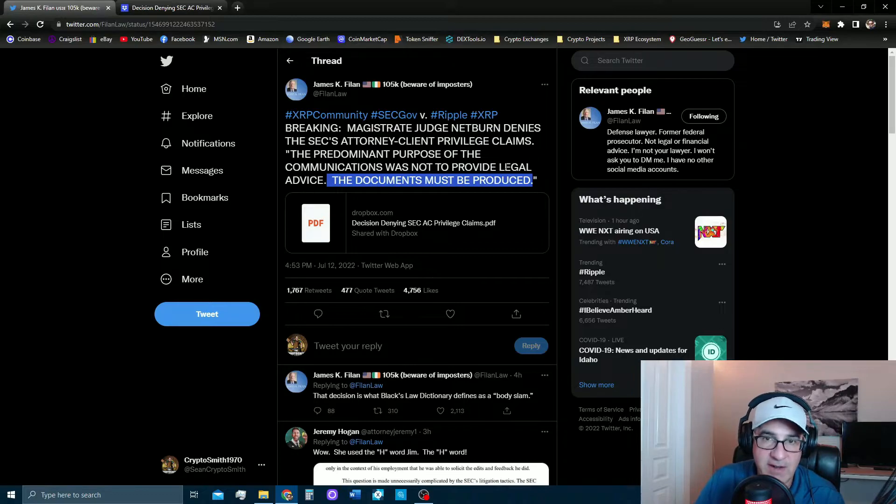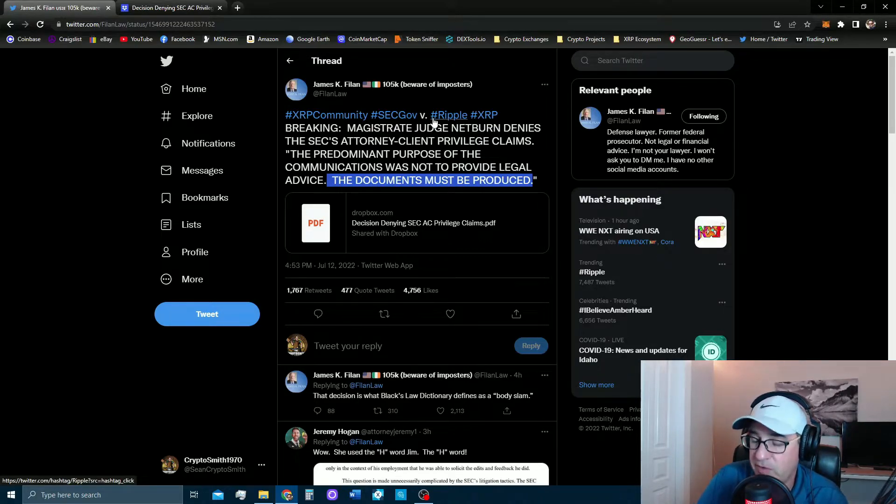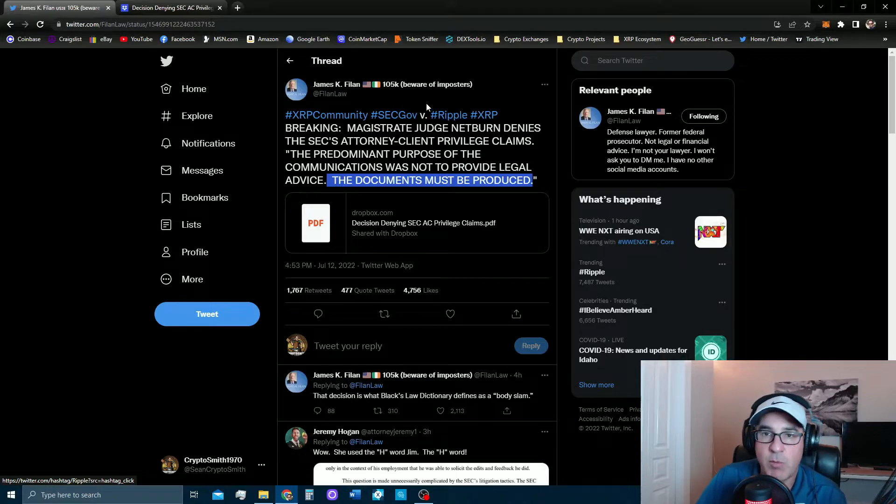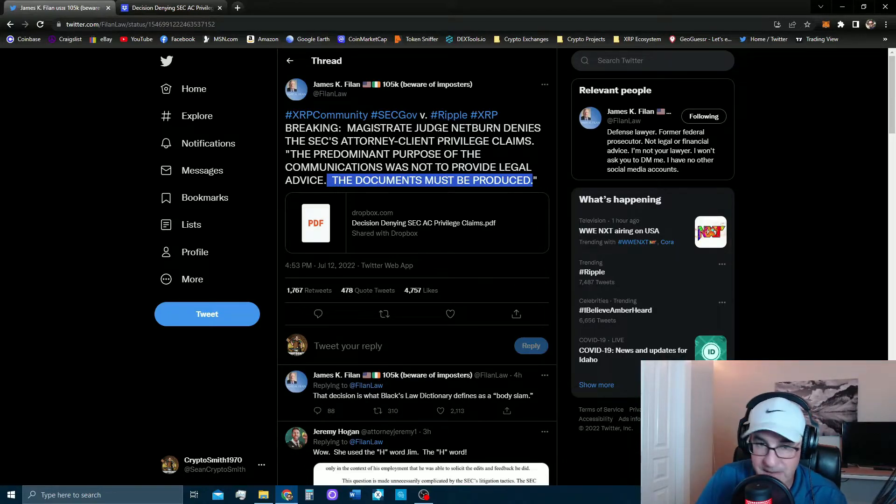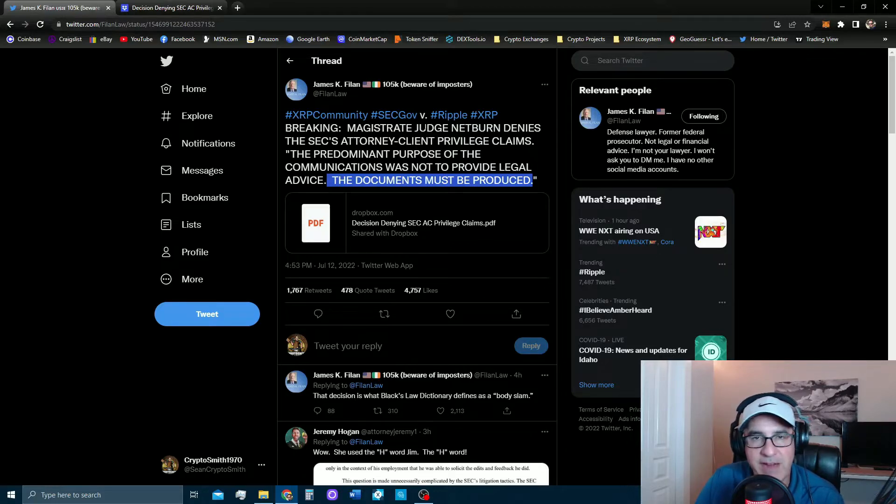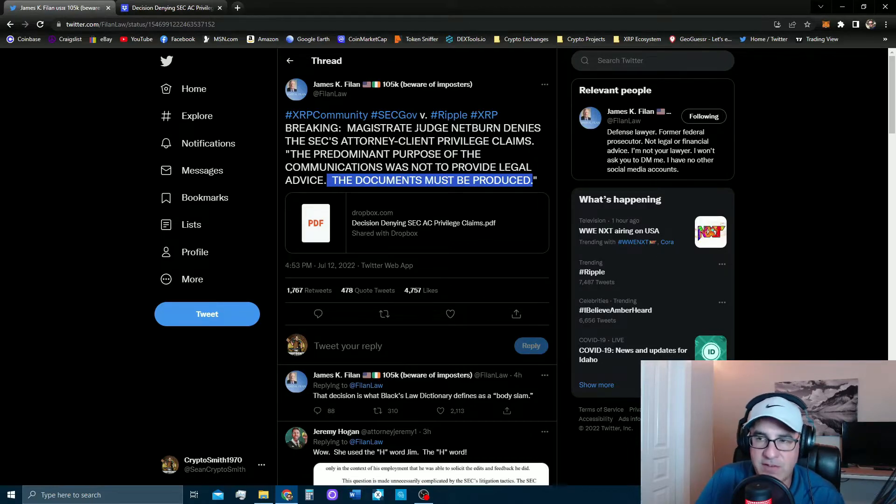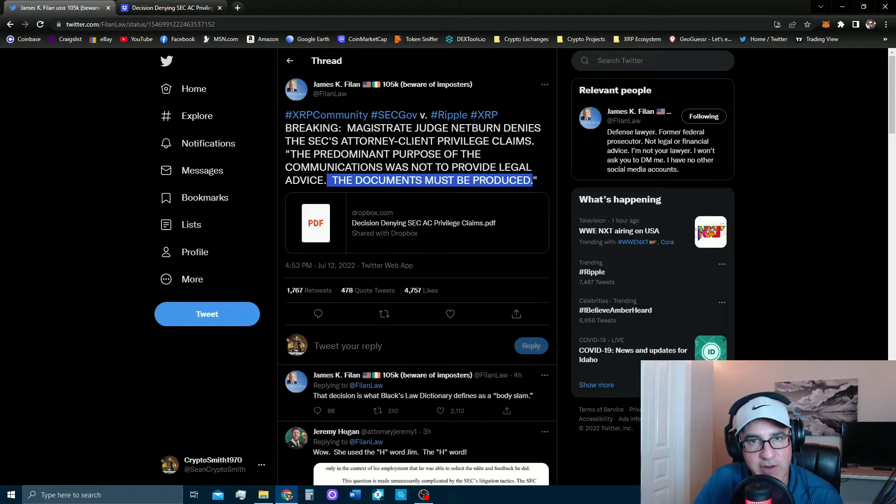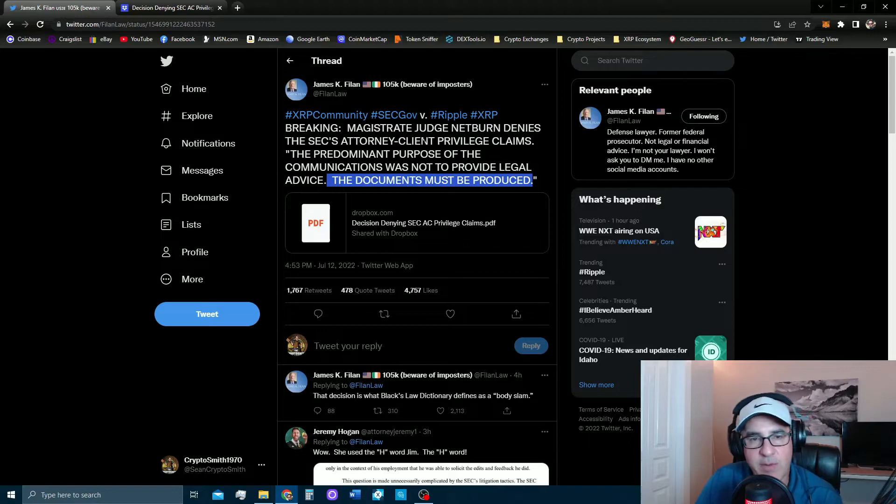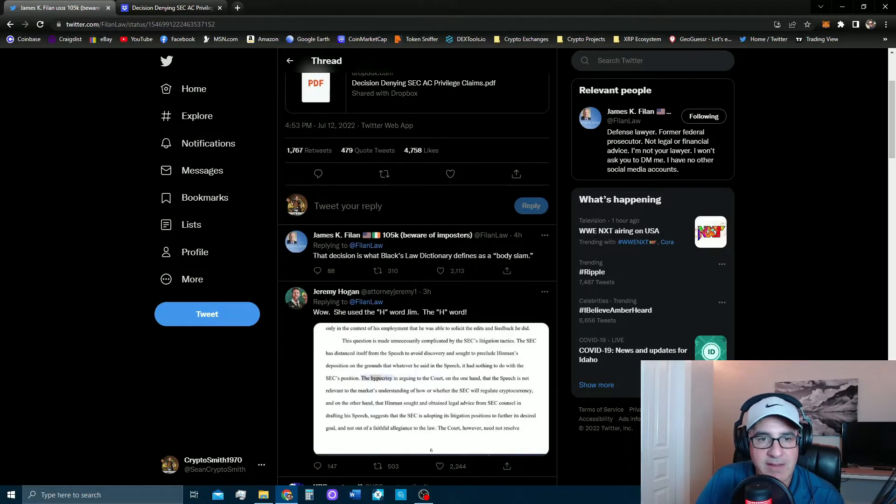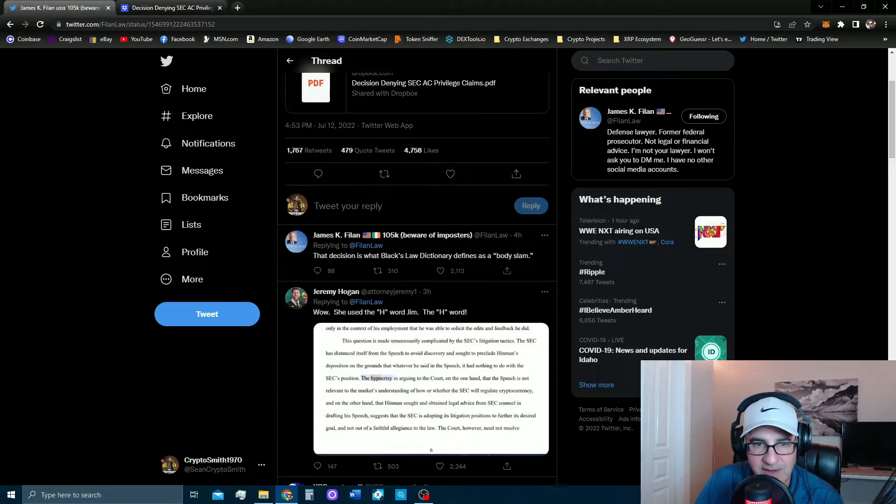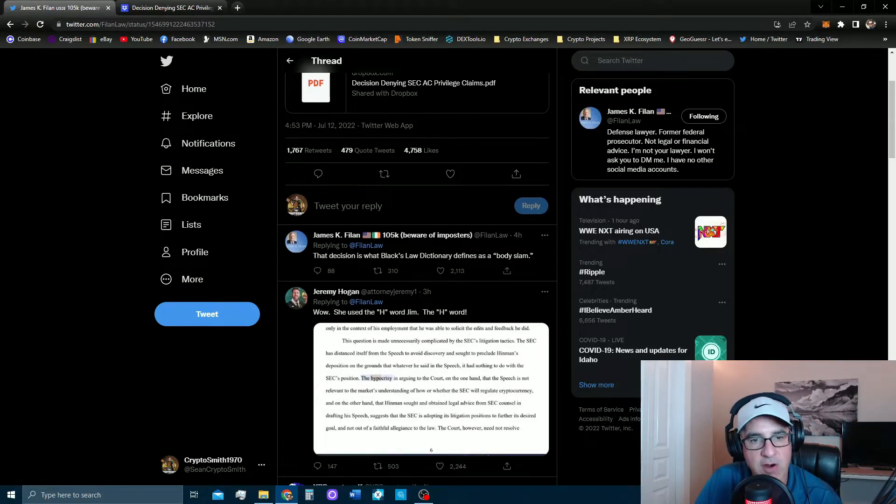So as James K. Filan reported, the documents must be produced. This is what the judge said again for the fourth or fifth time. We're probably going to hear it for the sixth time once Judge Torres denies their appeal, and then what are they going to do then? Right? I don't know, I don't think they have anything left. They've not discussed how they think XRP is a security or that Ripple sold it illegally or that how XRP even on the secondary markets is sold as a security. They've lost this case.